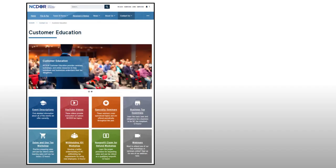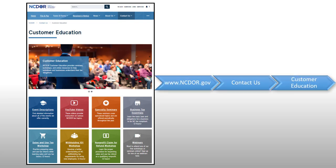Still have questions about filing or want to learn more about sales and use tax? Attend one of our free virtual sales and use tax webinars.